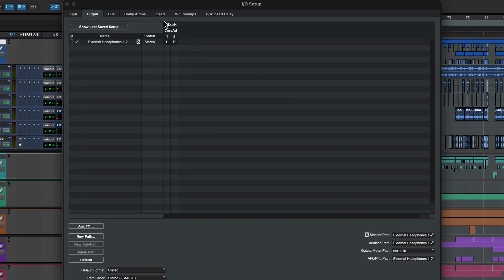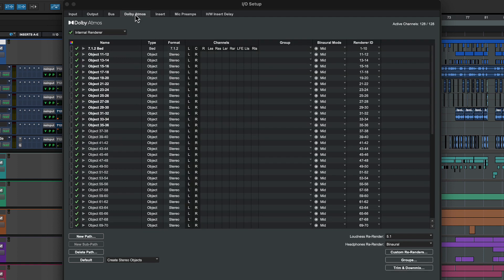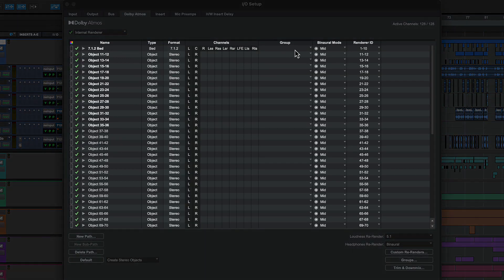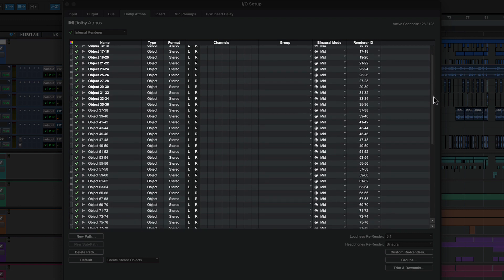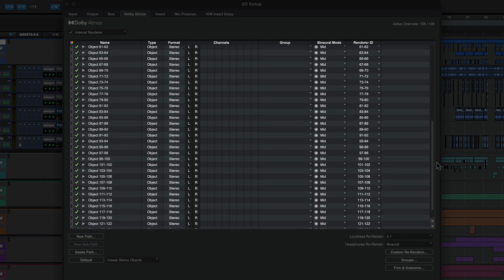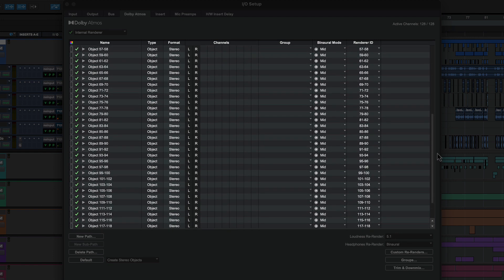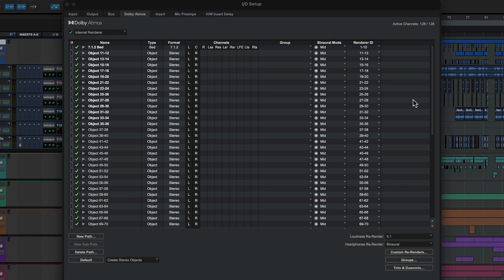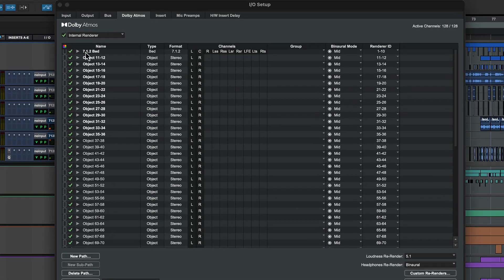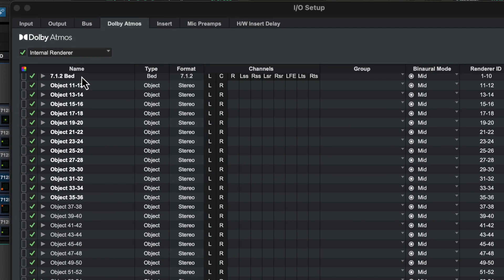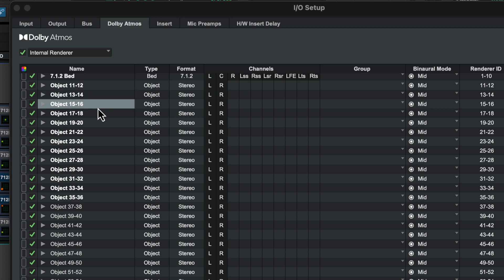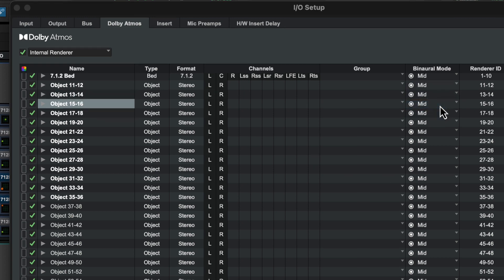Now click the Dolby Atmos tab and check that the internal renderer is selected. The path configuration in this tab is recalled with the session, so you shouldn't need to change anything here. The demo session uses the default Dolby Atmos configuration of one 7.1.2 bed plus stereo objects with no groups, and all paths set to the mid binaural mode.